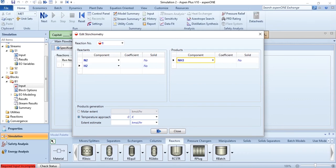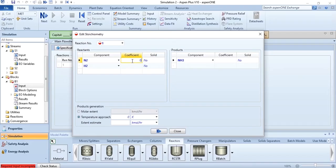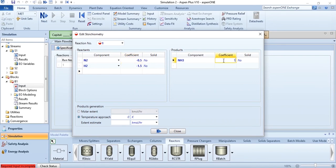Now the coefficient and if I take you back 0.5 for nitrogen, 1.5 for hydrogen, 1 for ammonia. 0.5 for nitrogen it will automatically convert it to minus 0.5 because it's a reactant side and 1 for ammonia and you can see this tick button is now active.